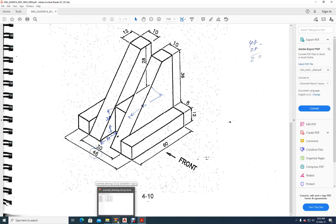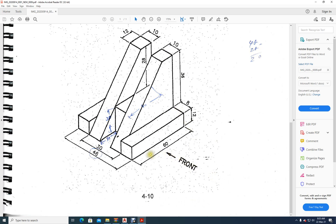Welcome to CAD class. This is exercise number 10b, the second part of exercise number 10. Here we can see we have to make this model and then draw the front view, top view, and left side view. If you look from this side, you will see a rectangle and then this piece.